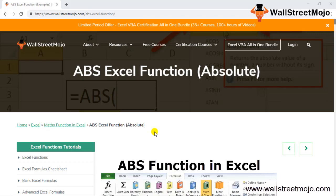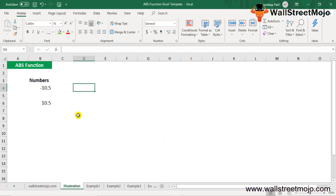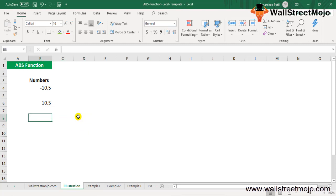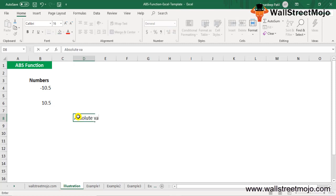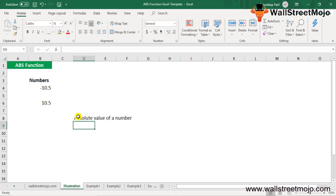We'll study this in a detailed format. The ABS function in Excel gives the absolute value of a number. It always returns a positive number. It is a built-in function in Excel and is categorized as a Math and Trig function.